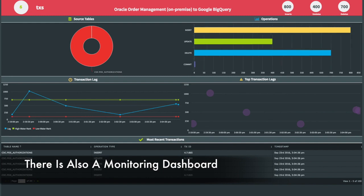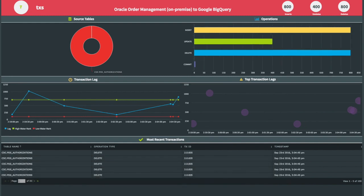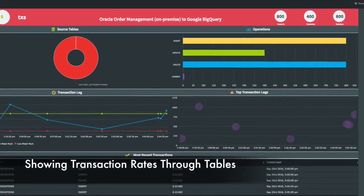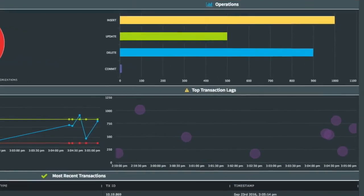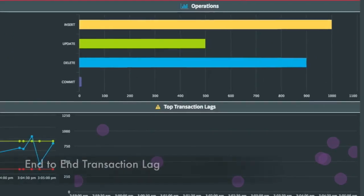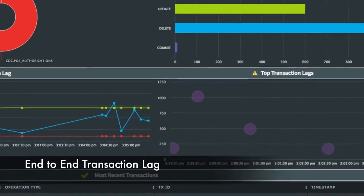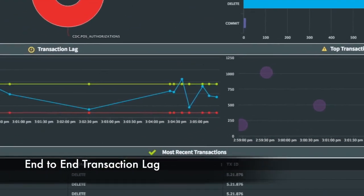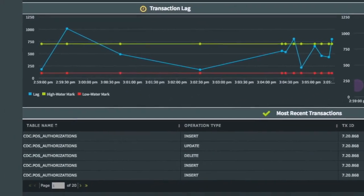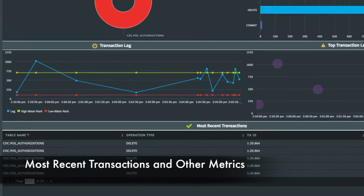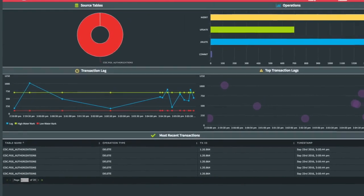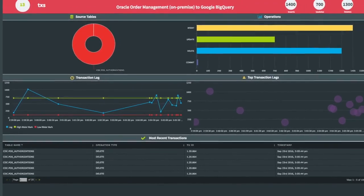In addition to the data movement, we've also built a monitoring application complete with a dashboard that shows data flowing through the various tables, the types of operations occurring, and the entire end-to-end transaction lag. This is the difference between when a transaction was committed on the source system and when it was captured and applied to the target. You can also see some of the most recent transactions.